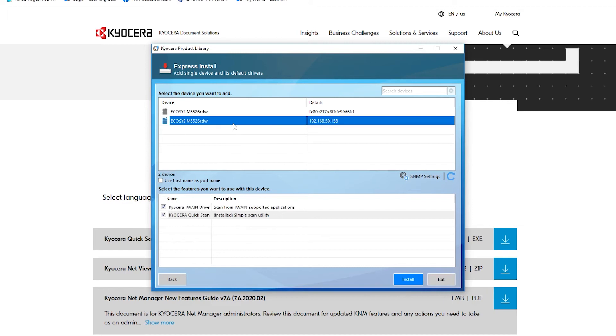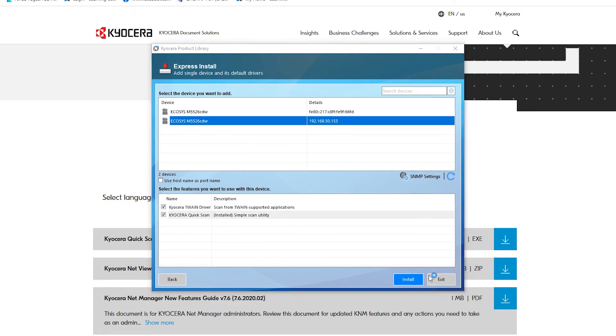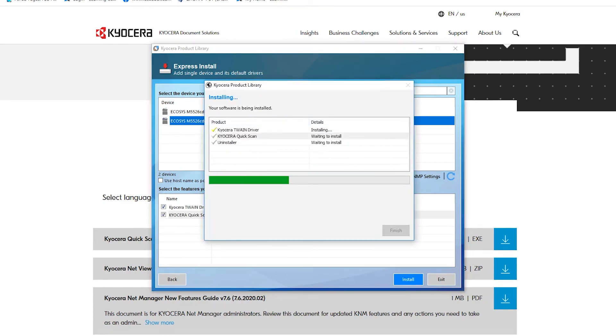Once your printer is located, highlight it and click on the Install button. The software will now be installed. Allow the installation to complete.